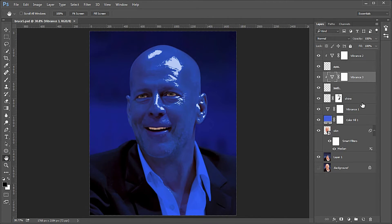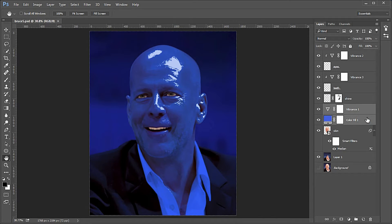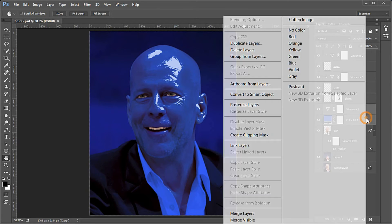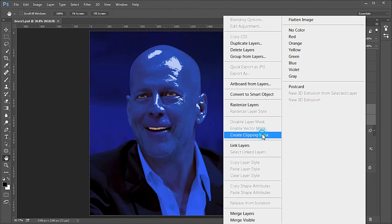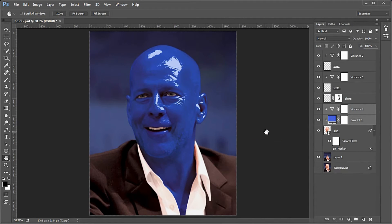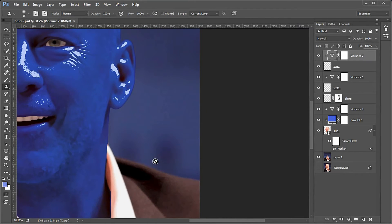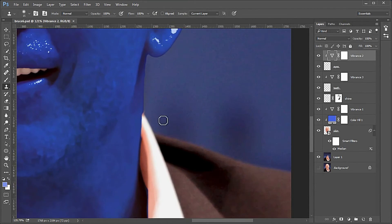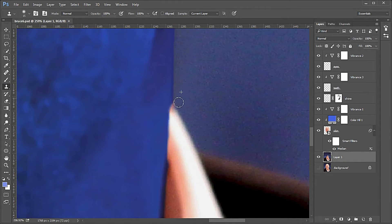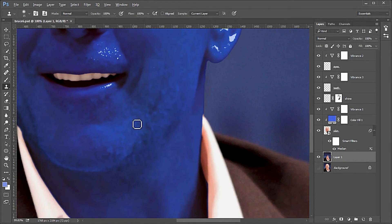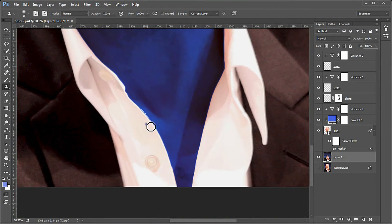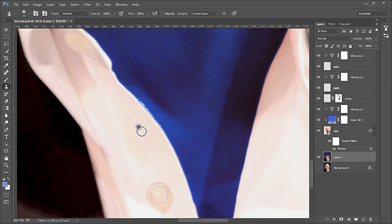To reclip the Vibrance and color fill layers: select the Vibrance layer, then hold Control or Command and select the color fill layer, then right-click and choose Create Clipping Mask. Next, fix the spot where the left collar meets the neck using the stamp tool on layer one, and remove the rogue shine on the shirt by painting black in the shine mask.